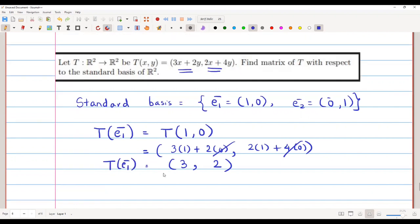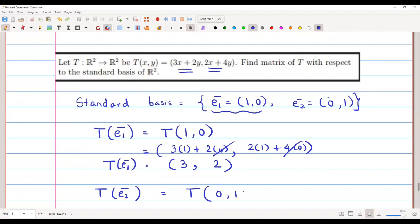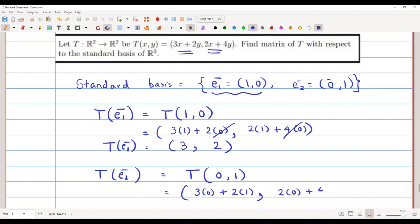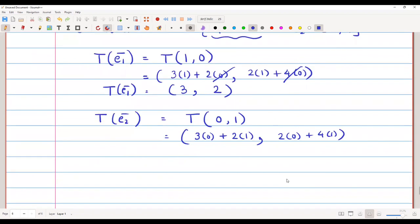Now let us find T(e2). We have T(e2) = T(0,1), so we put x=0 and y=1. That gives us 3×0 + 2×1, comma 2×0 + 4×1, which equals 2 comma 4. So T(e2) = (2, 4).